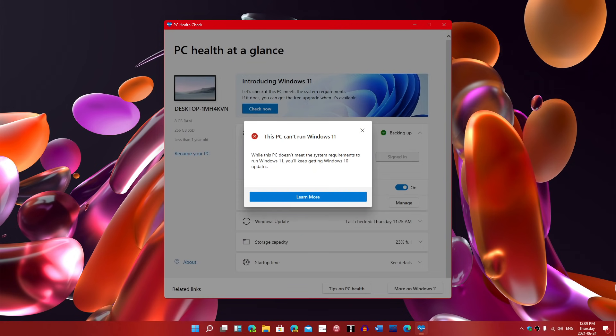While this PC doesn't meet the system requirements for running Windows 11, you'll keep getting Windows 10 updates. So, this PC is out of question for Windows 11.